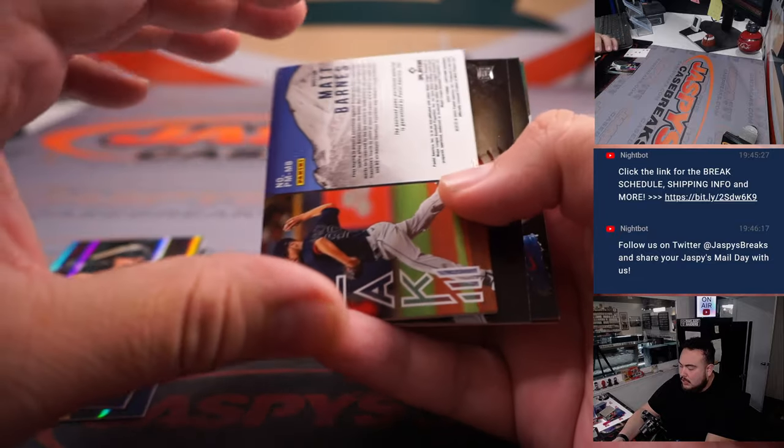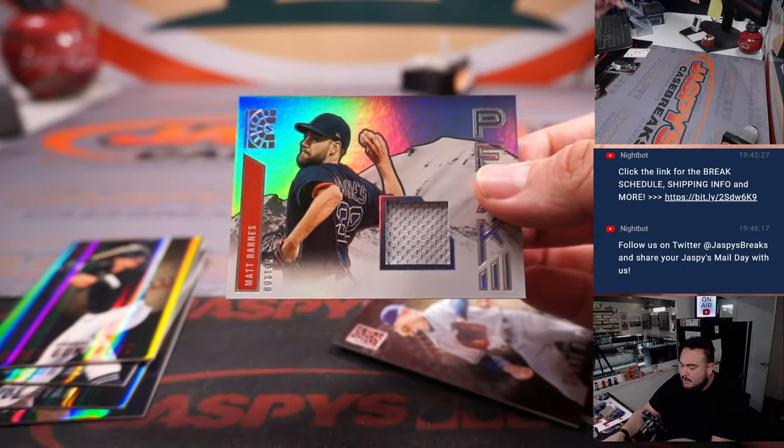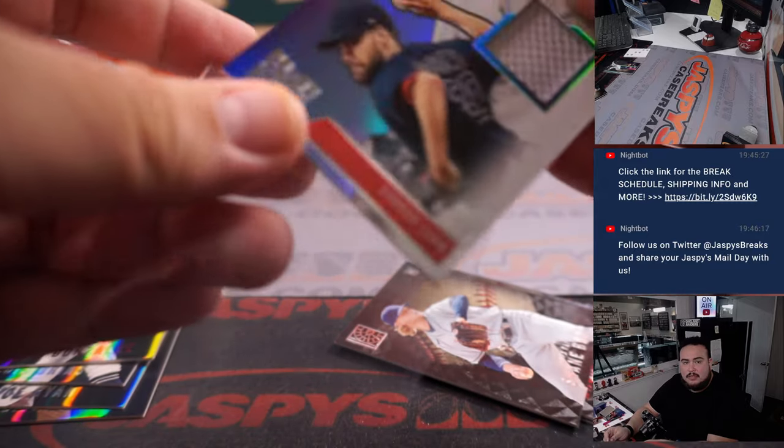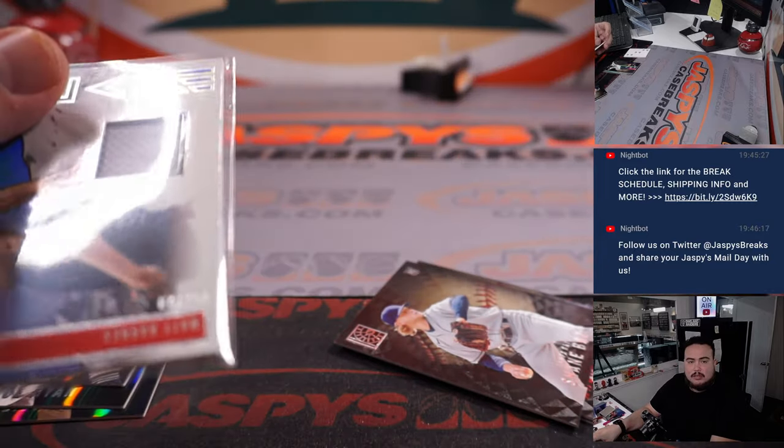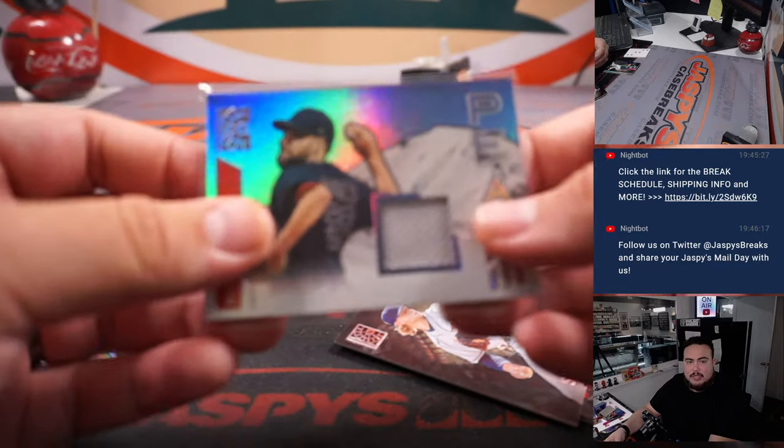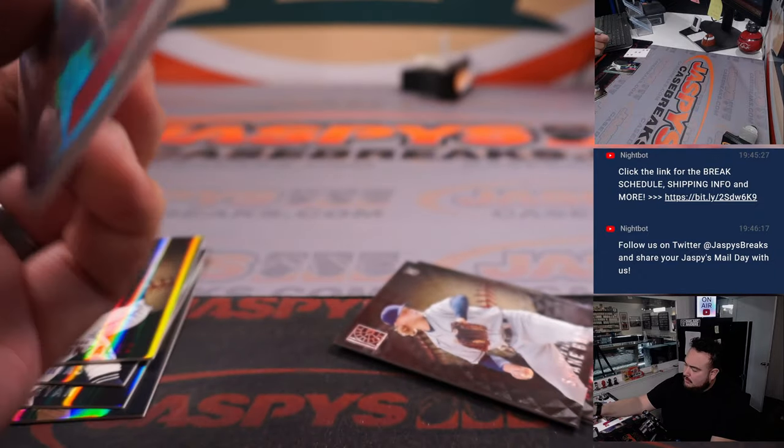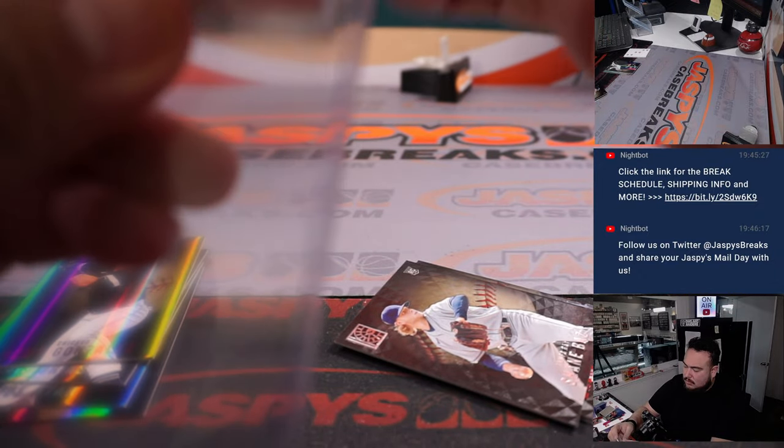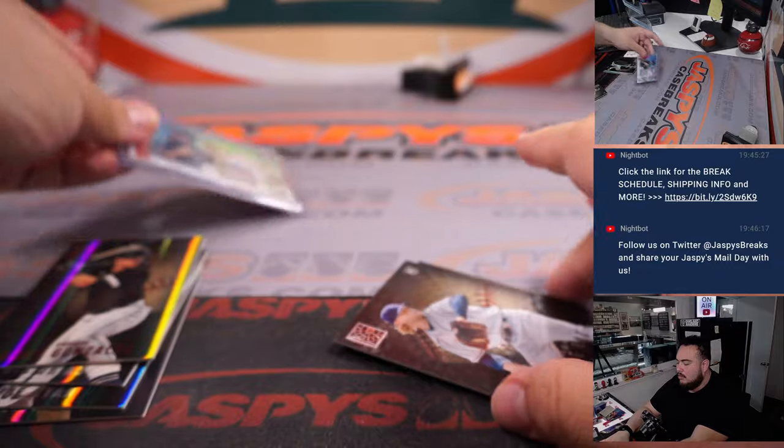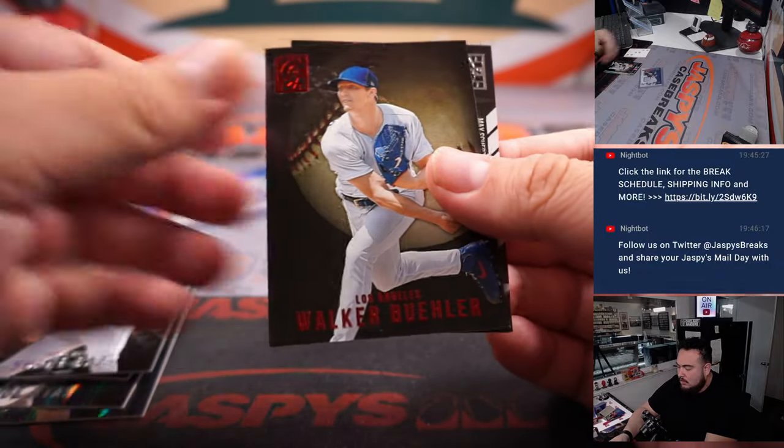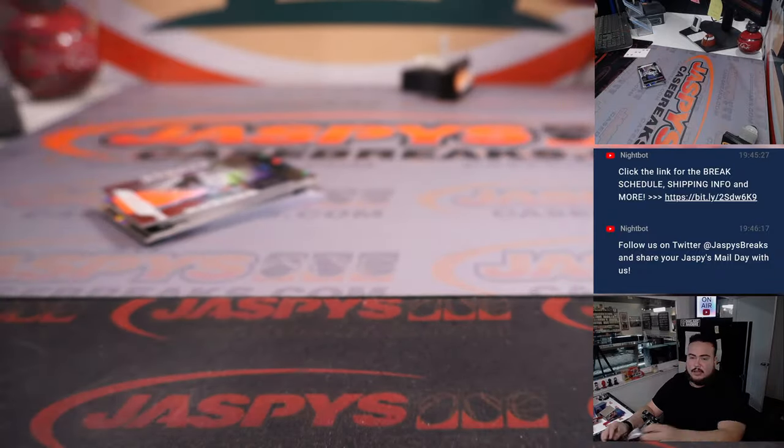And it looks like you guys got a relic. Matt Barnes for Boston. Boston Red Sox is Octavio. Alright, so there you go, a little relic there.